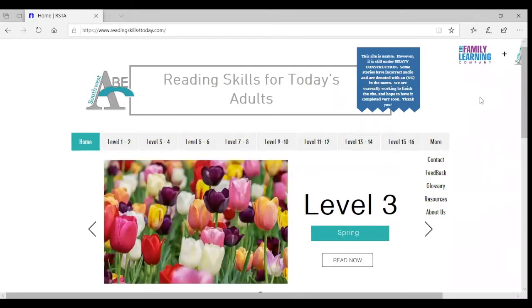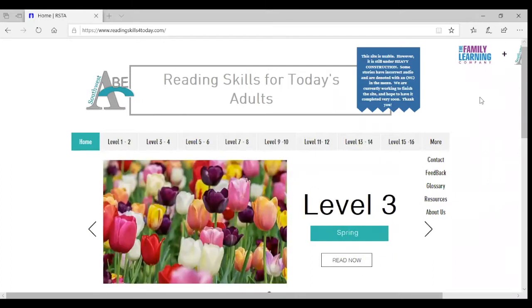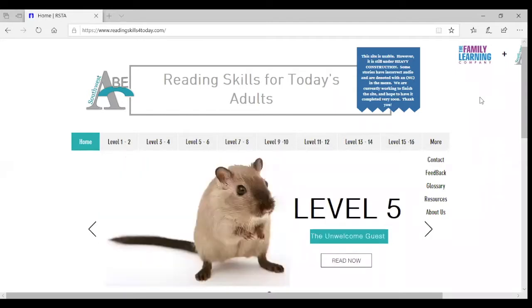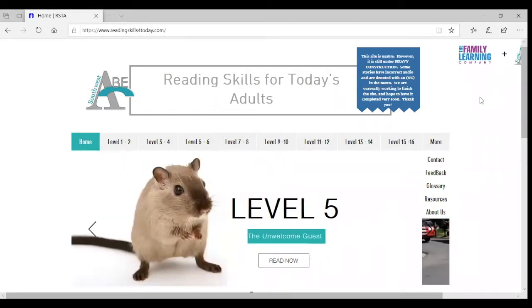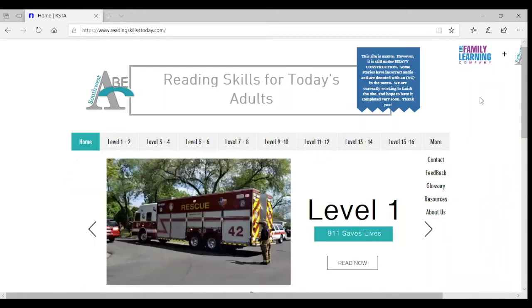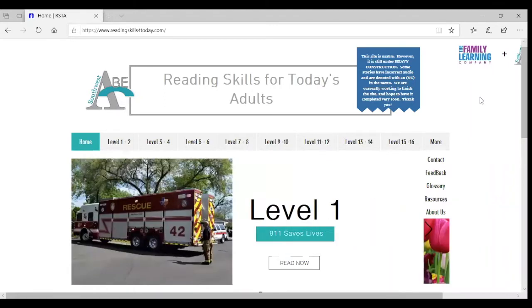And with a lot of the changes happening in ABE, particularly a focus on the college and career readiness standards, and a need to update the texts, I headed an effort to both align Reading Skills for Today's Adults and do an overall update.